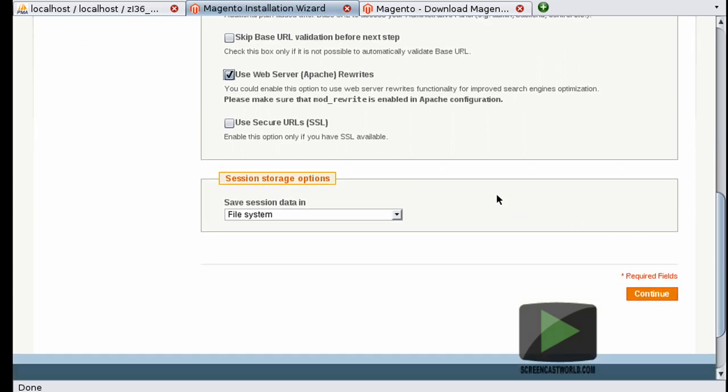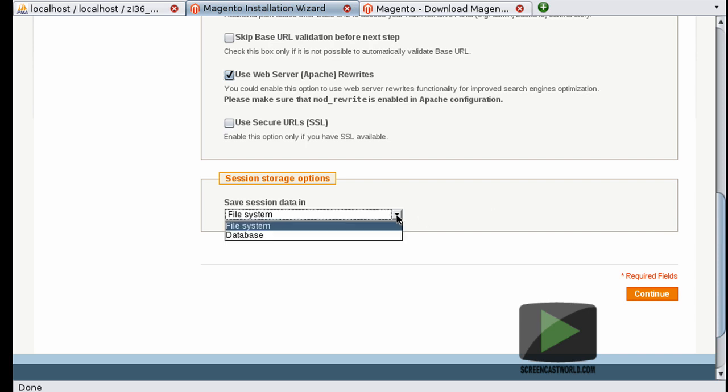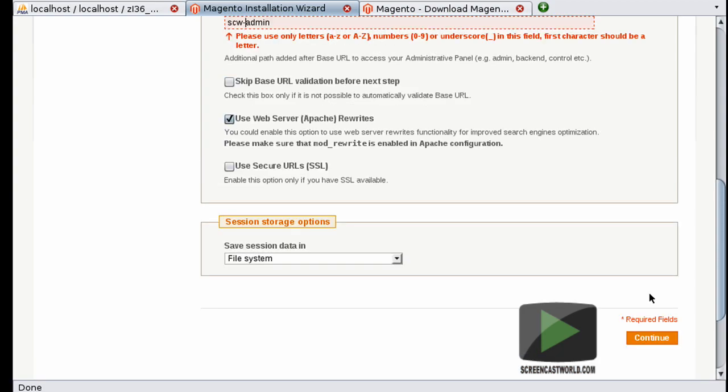Now scrolling down again we have the session storage options. And here we have two options. We can either choose to store our visitor and customer sessions either on the file system or in the database. Really the choice comes down to how many visitors you're expecting to your website. If you're not expecting too many to begin with, probably go with the file system option. If you've got thousands or tens of thousands of visitors, potentially the database would give you better performance. So for this demonstration I'm going to go with the default and select file system. And I'm going to hit continue now.